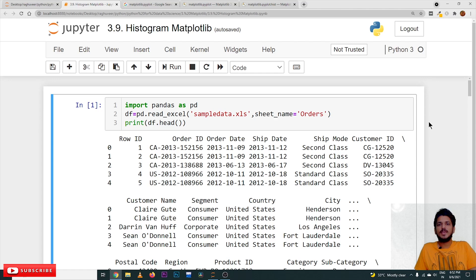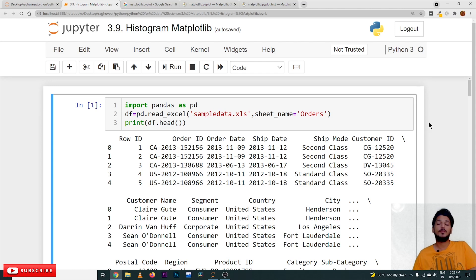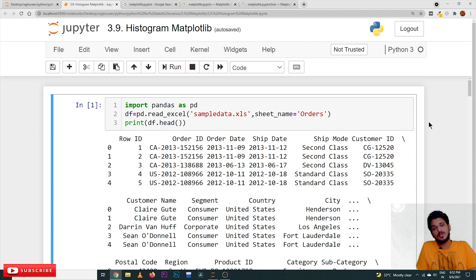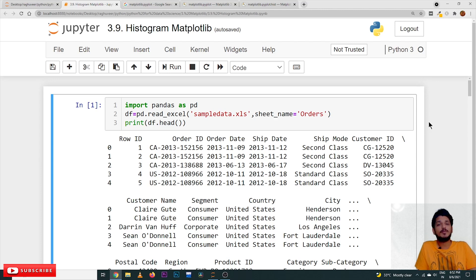Hi, welcome to Learning Monkey. I am Raghu. In this class we are going to discuss about histogram plot. In previous classes we already discussed about scatter plot, bar charts, and all those things. The dataset which we are using from the beginning of this playlist — the same dataset we are going to use. Please follow our playlist from the beginning so that you will have a better understanding of the complete Python for data science.